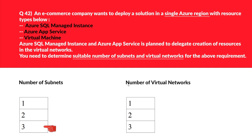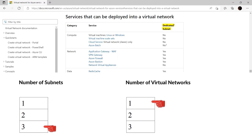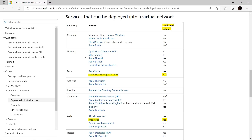Let's now look at box 2, that is the number of virtual networks. Since all these subnets can exist in a single virtual network, we require just one virtual network. Looking at the official documentation — this is very important for the exam — you need to remember which services require a dedicated subnet. For Azure SQL Managed Instance, a dedicated subnet is required, and for web app it is also required.